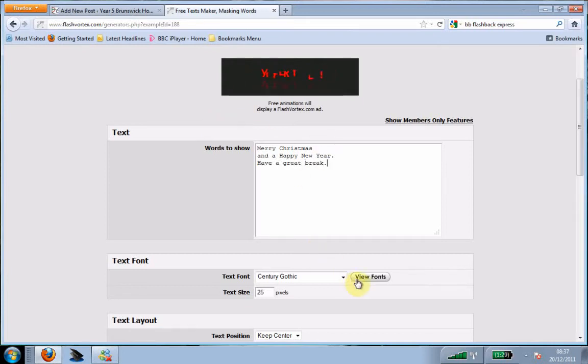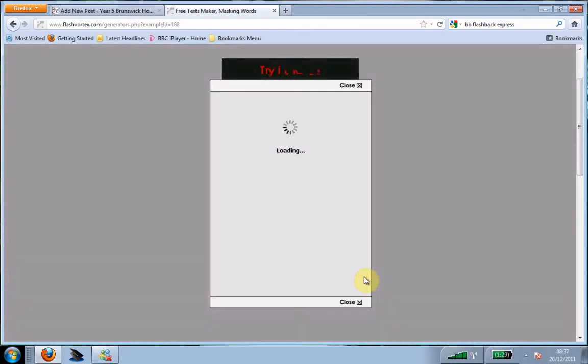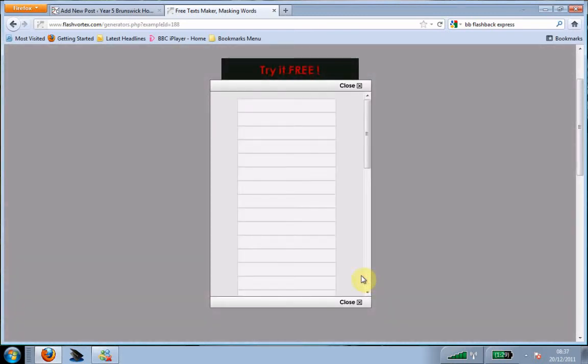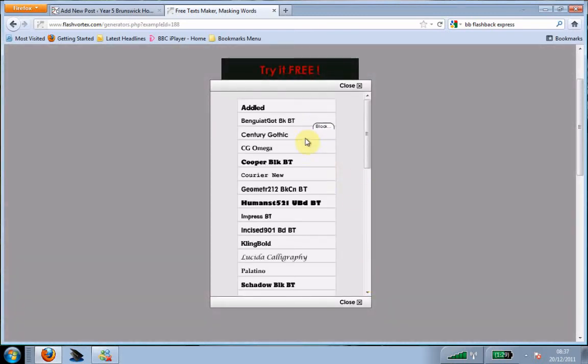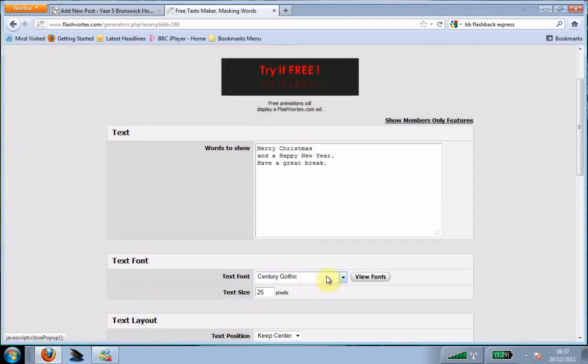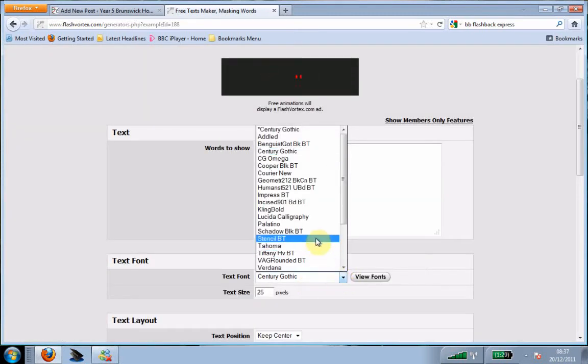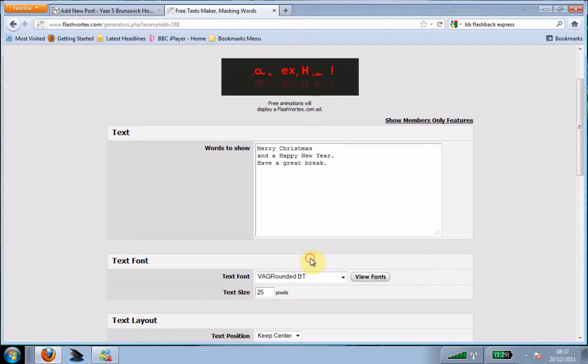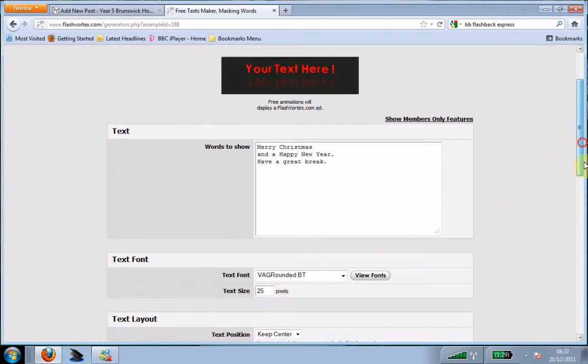Then you can select what font you want. If you click view font, you can view the different fonts, so you can decide what you'd like to have. Then you click into the text font and select which one you want. You can decide on how big the pixels are.